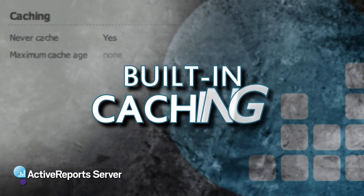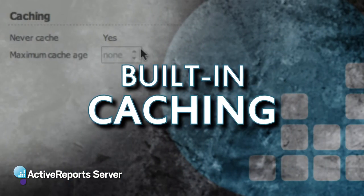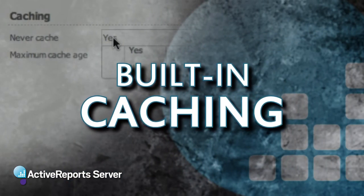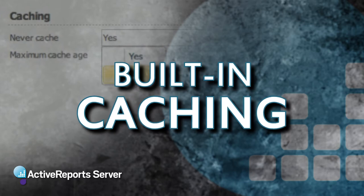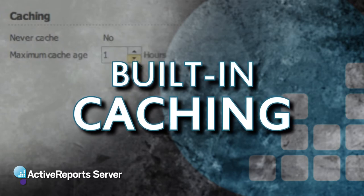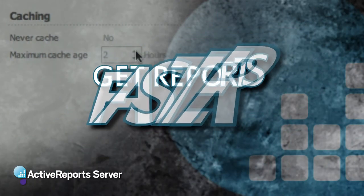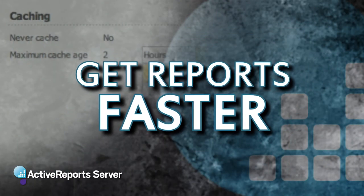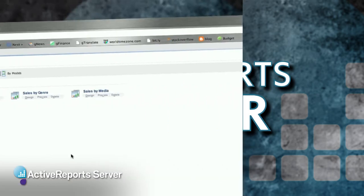We built caching in automatically. It's cached on the server, and we deliver that cached result to the user. So the users get the reports faster than they ever have before, and the server does less work.